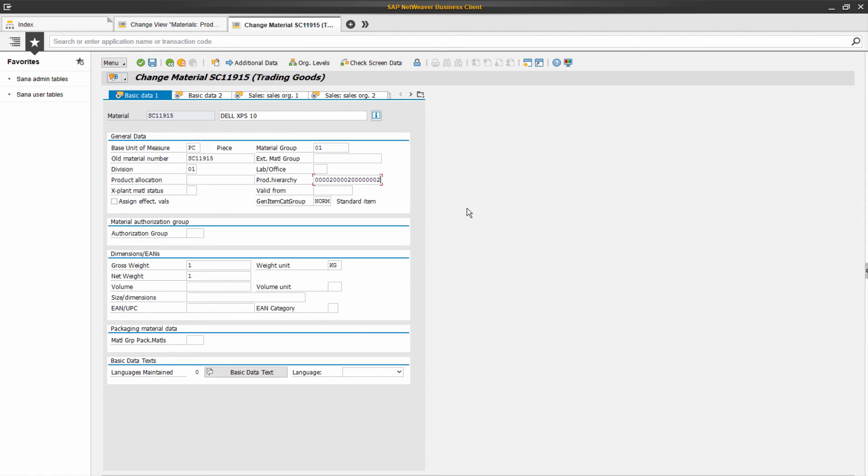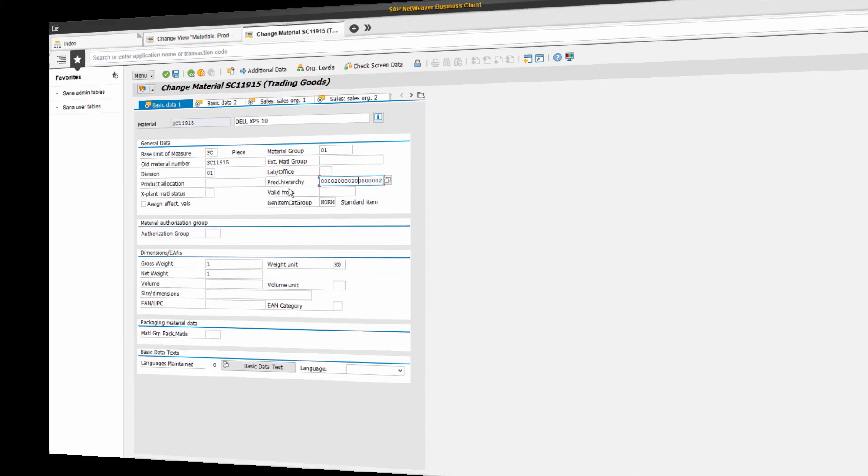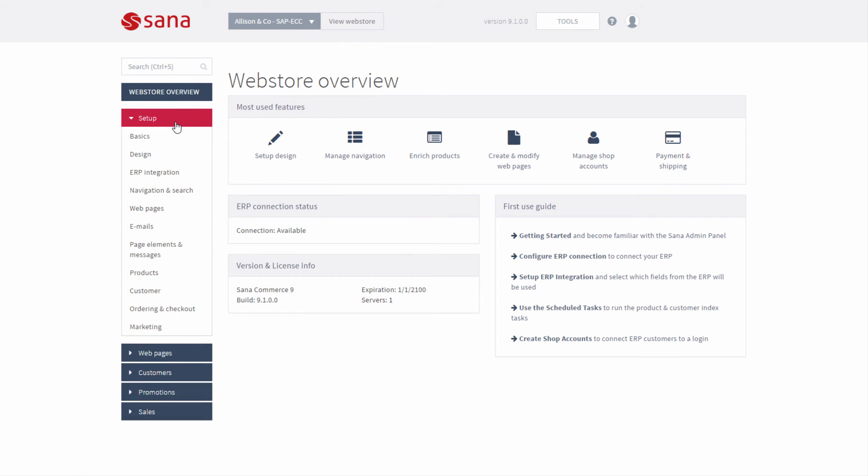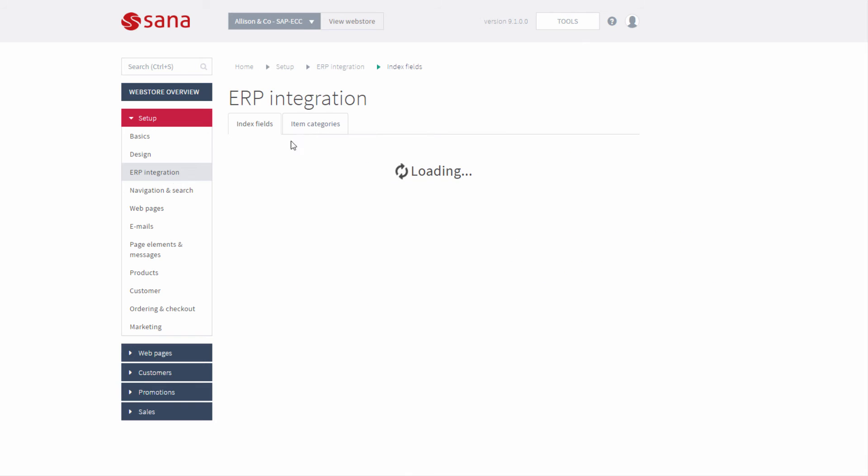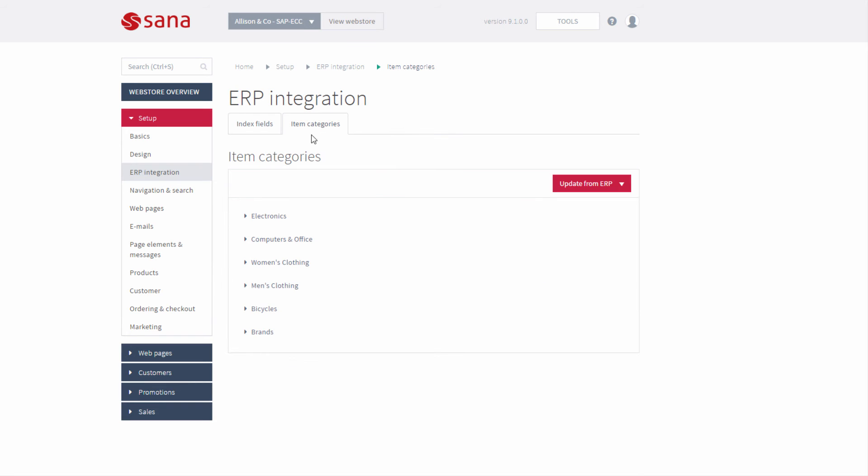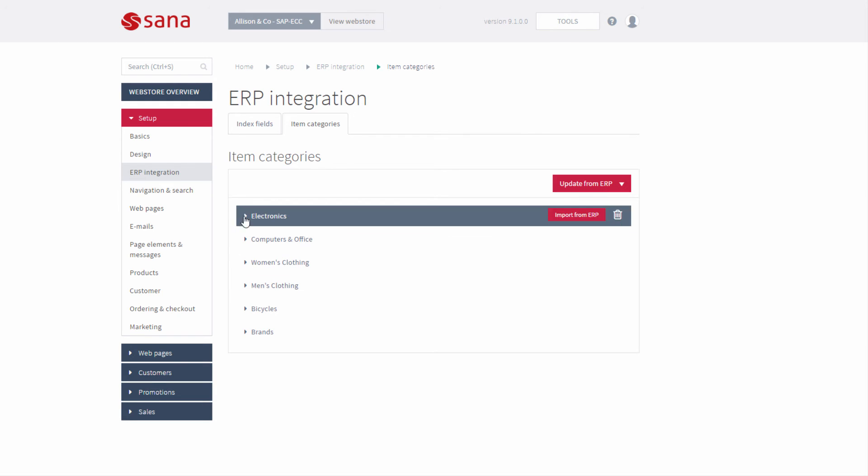When the product hierarchies are created in SAP and all materials are assigned to the appropriate hierarchies, you can import product hierarchies from SAP into SANA Admin. If you go to Setup – ERP Integration, under the Item Categories tab, you can import product hierarchies from SAP.